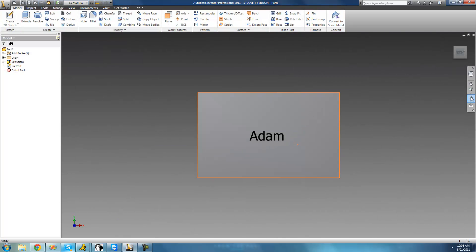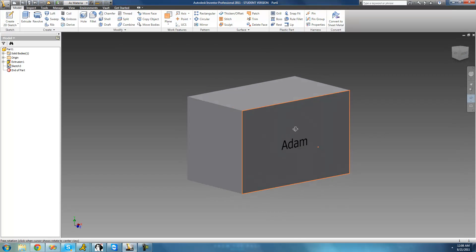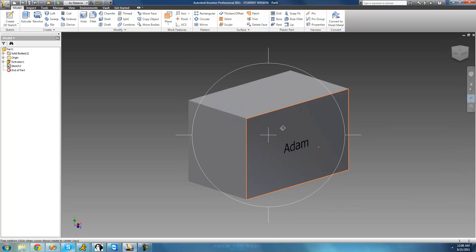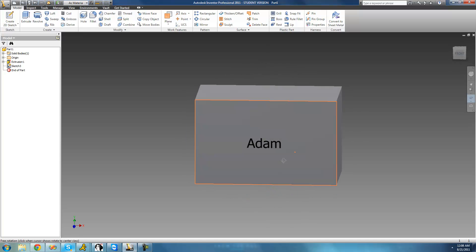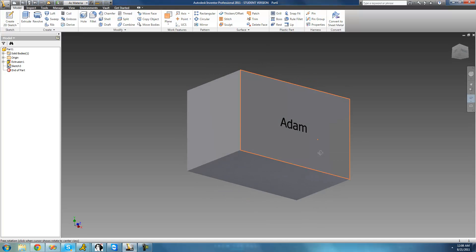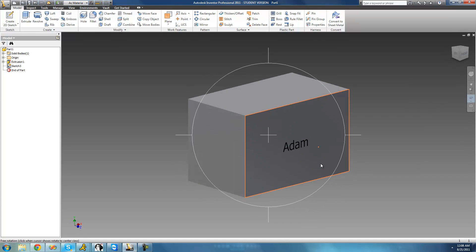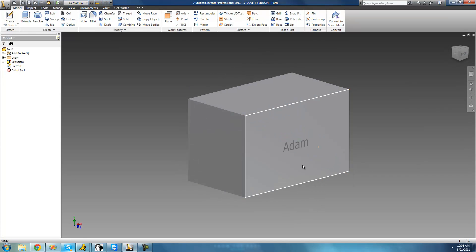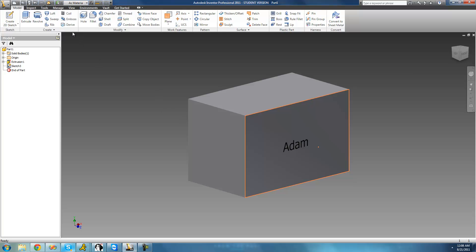So now let me rotate our object right here. We can see that that text right there is right on the side of that face, but it's not 3D. So to make it 3D we're just going to use the emboss tool. So just go up to this tool right here and go ahead and click it.